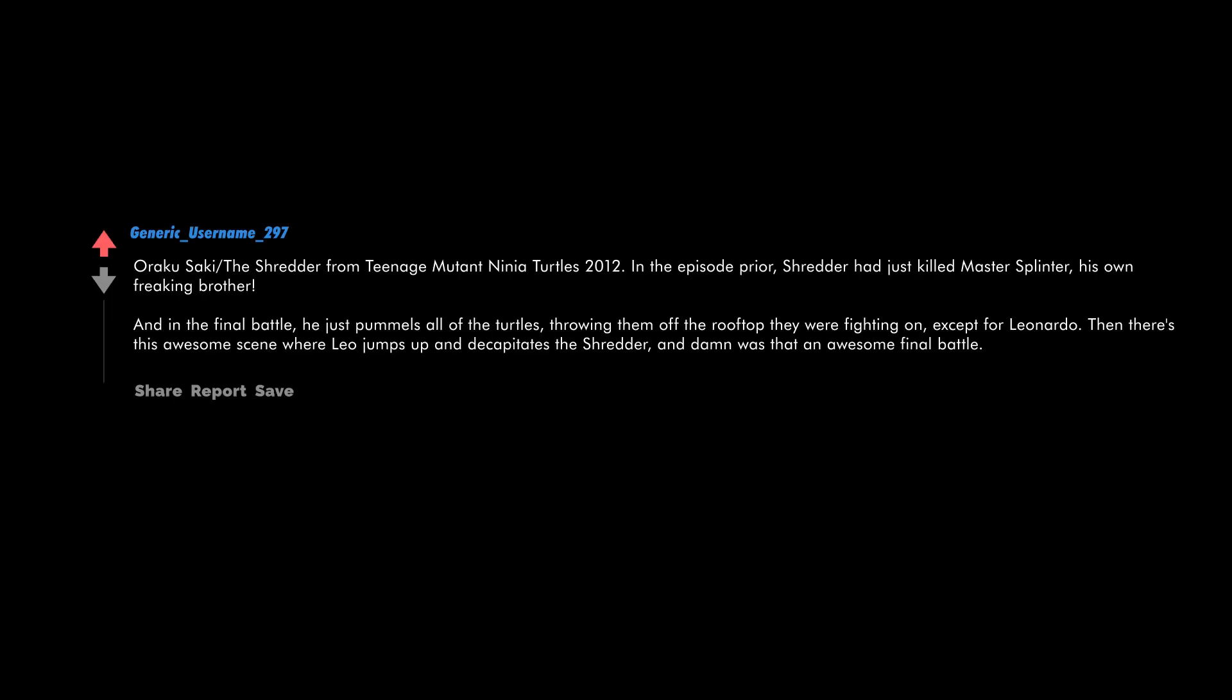Oroku Saki, the Shredder, from Teenage Mutant Ninja Turtles 2012. In the episode prior, Shredder had just killed Master Splinter, his own freaking brother, and in the final battle he just pummels all of the turtles, throwing them off the rooftop they were fighting on except for Leonardo. Then there's this awesome scene where Leo jumps up and decapitates the Shredder. And damn, was that an awesome final battle.